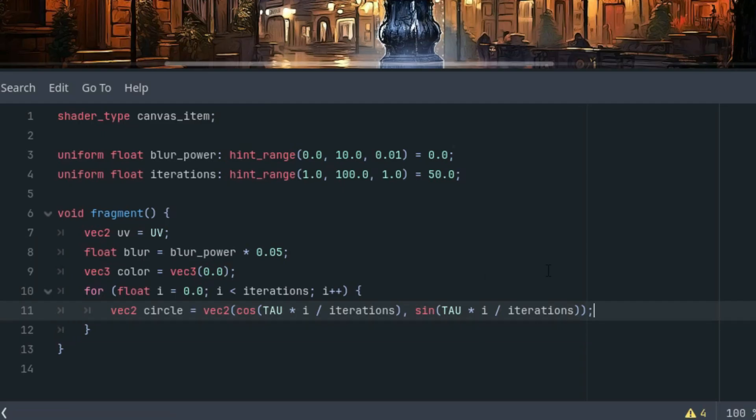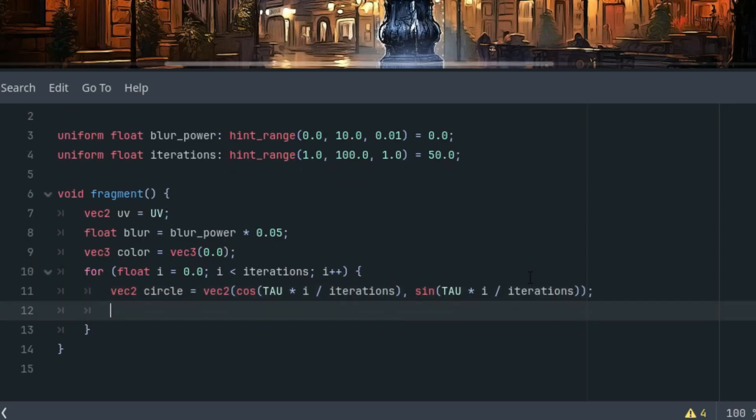Next, let's define a vector shift, which represents this pixel offset. And for now, we'll just assign it the value of the circle vector so we can see what happens when the shift is always by a constant distance. So vec2 shift is circle times blur.